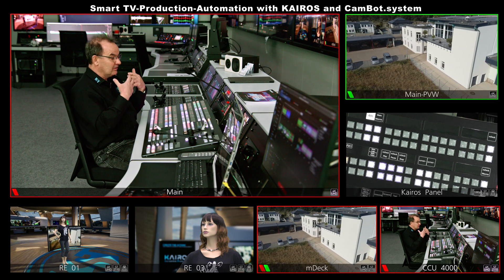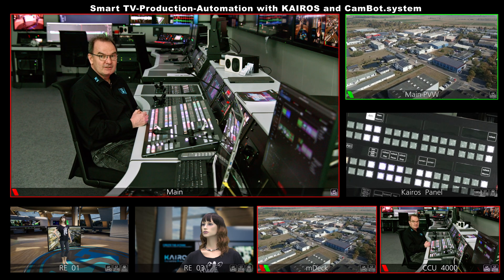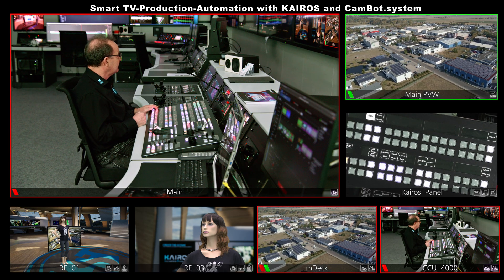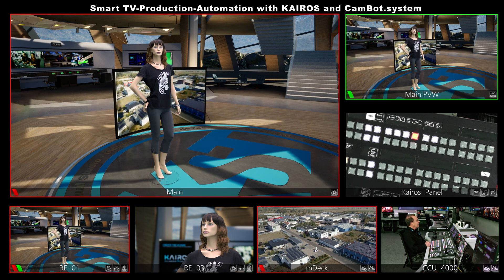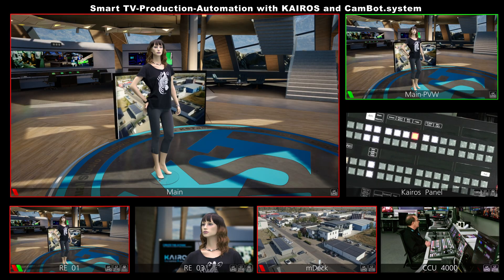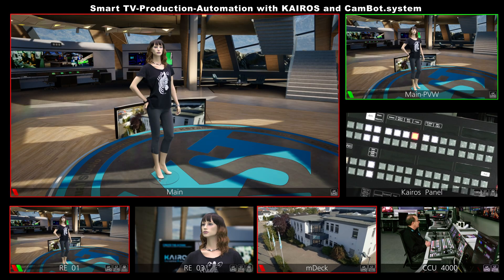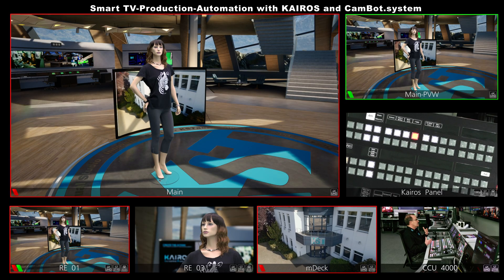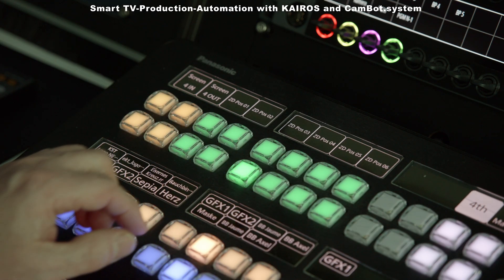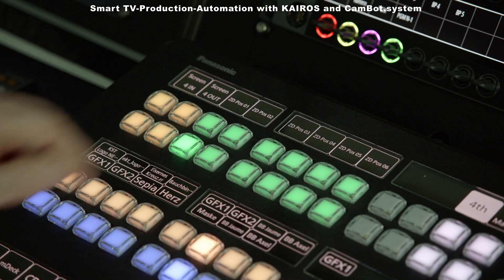That means with third-party hardware, we can go to the graphics department and trigger some events in the graphics. For example, let's go to the render engine here. I have access — for example for the screen — I can bring it out or I can bring it in. Or I have access to the different positions in our virtual set. We can change to other positions in the set, all triggered by Kairos.